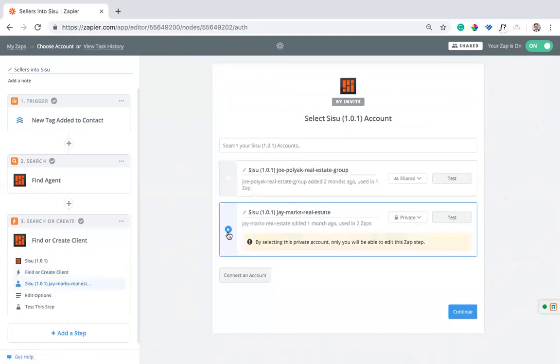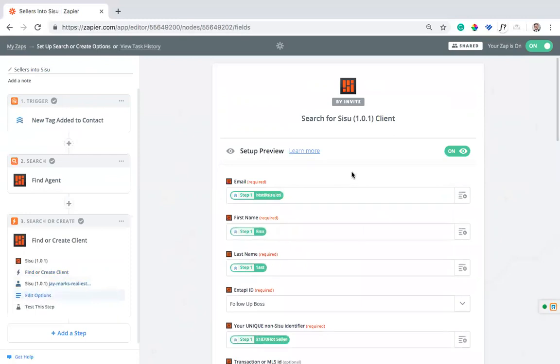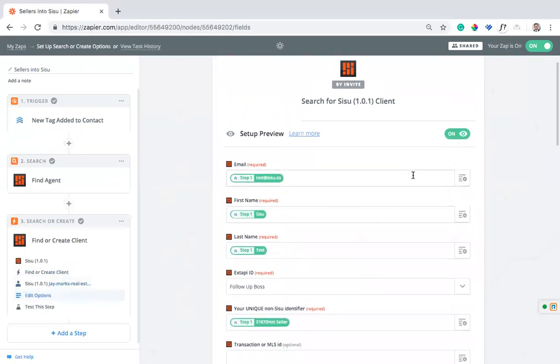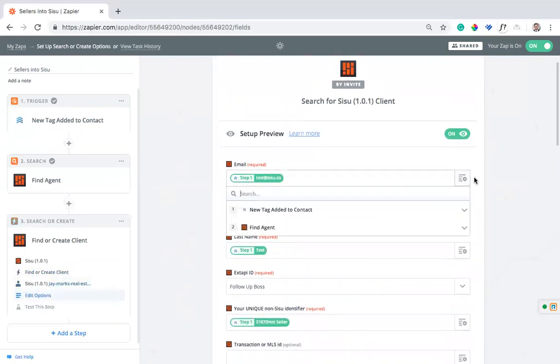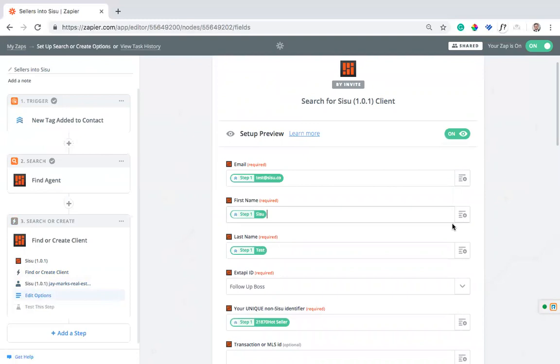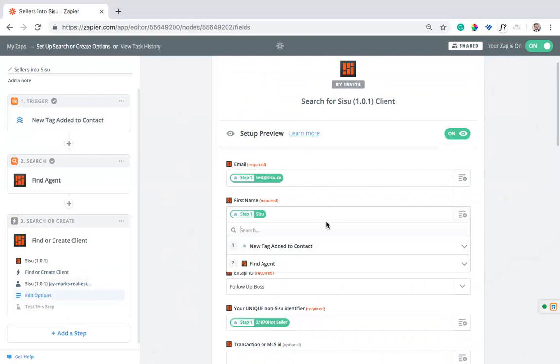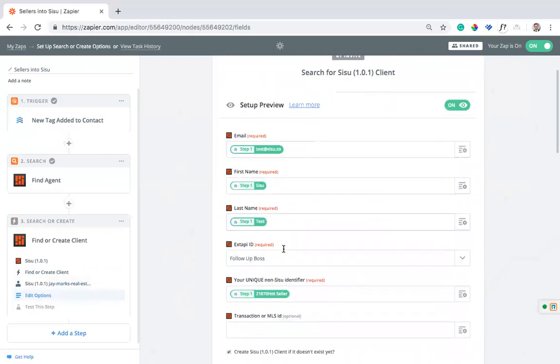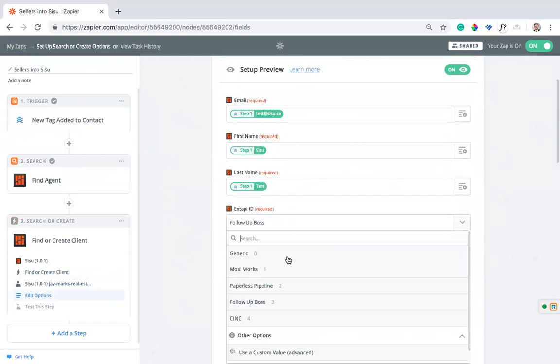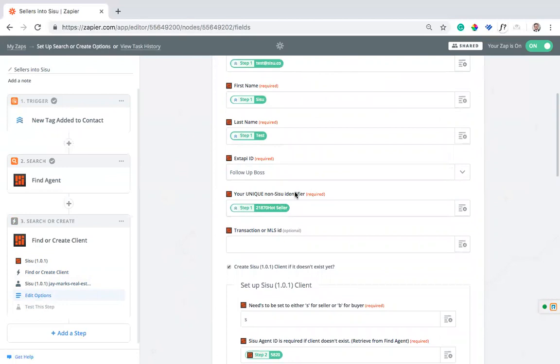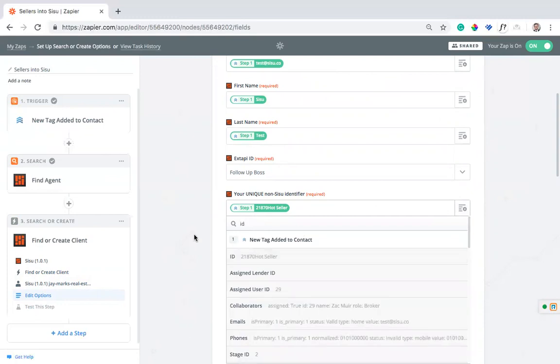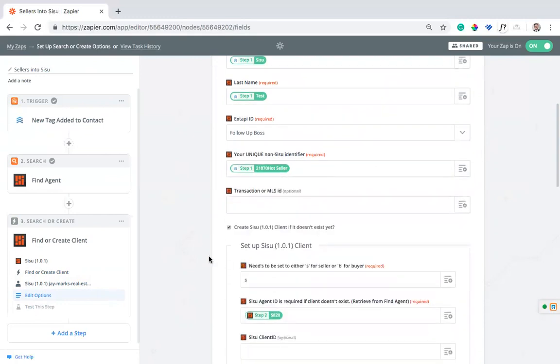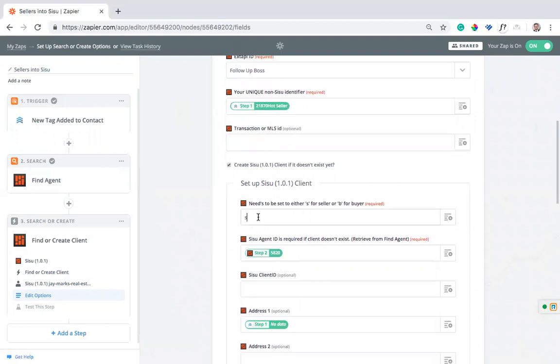We're going to use that same Sisu account that I've set up. Now we're just going to fill in the blanks. On email, I want to look at what the email address is in Follow-Up Boss. I can just search email here and it's given me primary email and I'm going to use that. Then first name, I can search first name and it's going to give me my first name and last name. This external API ID, I just want to select Follow-Up Boss here because that's where we're pulling the data from. This is your unique identifier. This helps us keep leads straight in the system. You can just search ID here and that's going to pull in that ID. The one thing you will need to do is make sure you set this to S or if you're doing a buyer's app, you're going to want to set this to B. That's going to define it as a seller in Sisu.